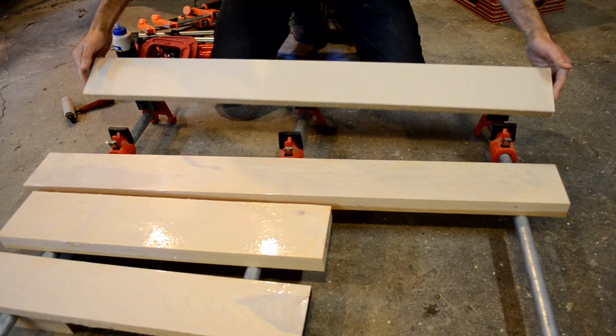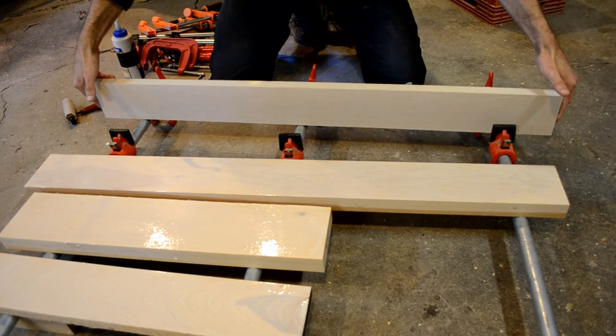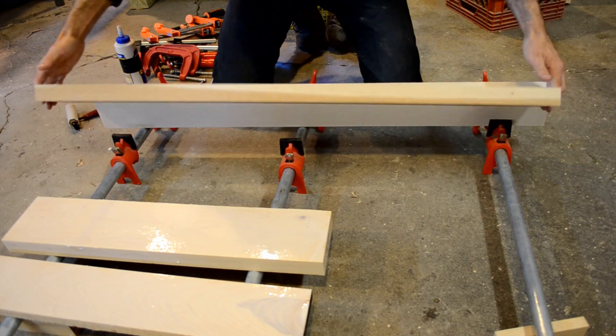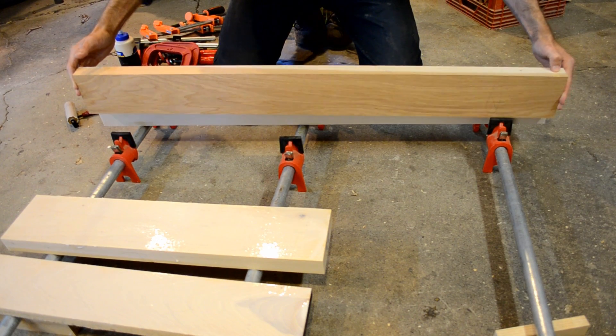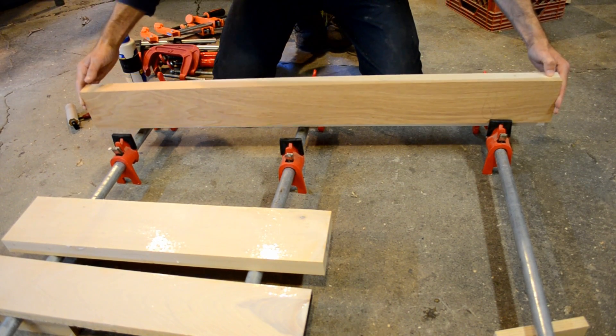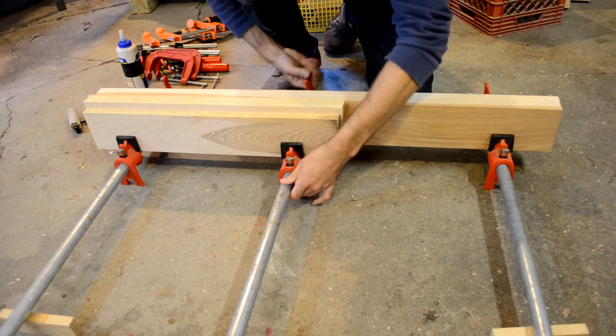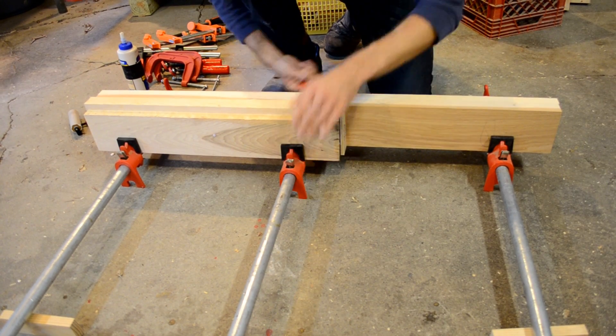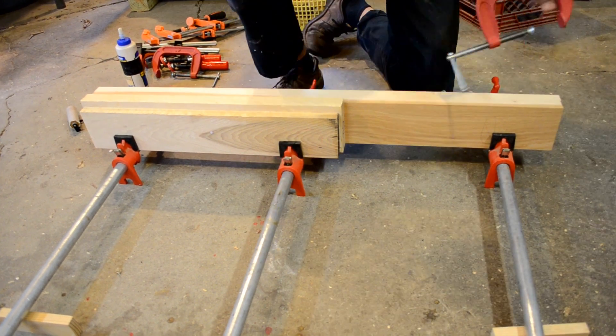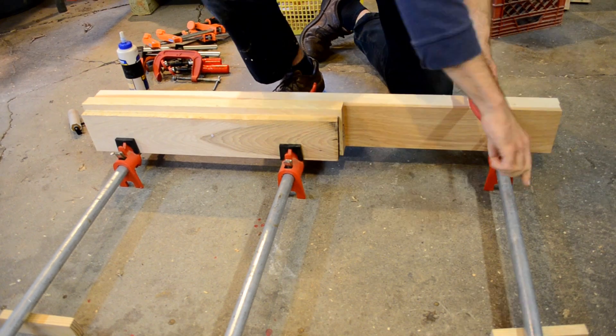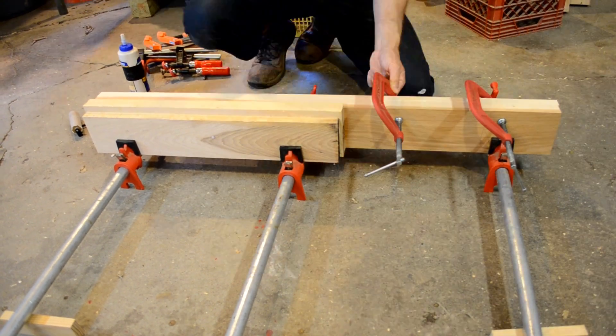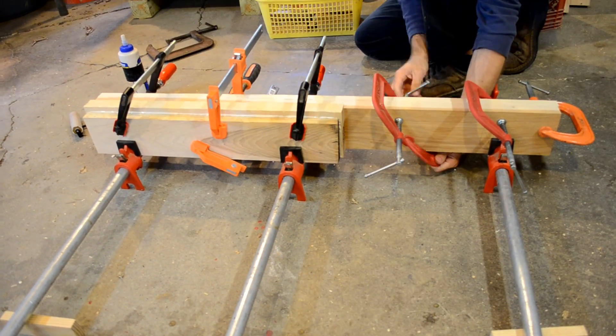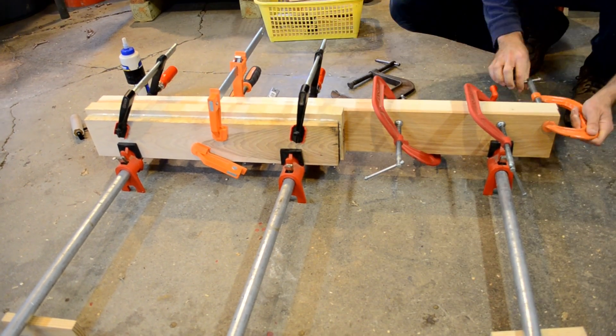Tightbond 3 is generally my glue of choice, and that's what I'm using here. Although you may notice it's a number 2 container. A few bar clamps to keep it off the floor and get started, and then a handful of C clamps to get everything squared away and ready to dry.